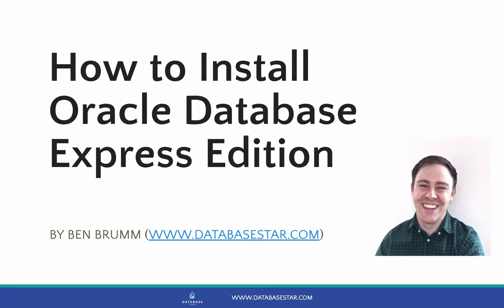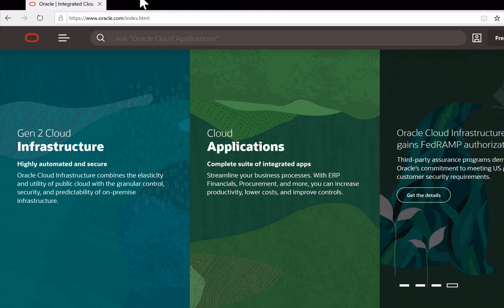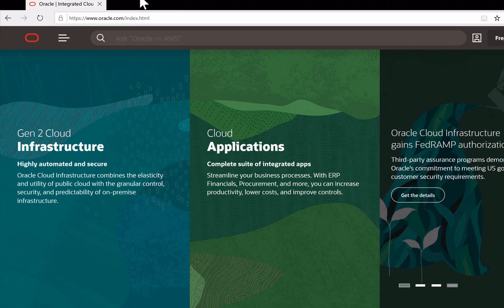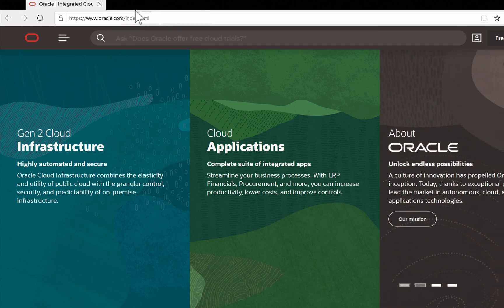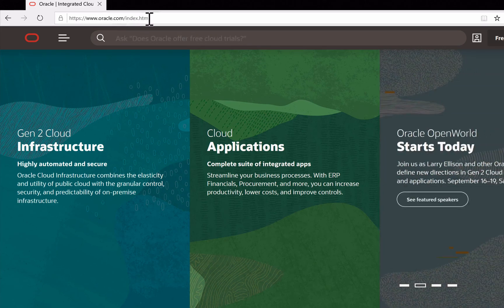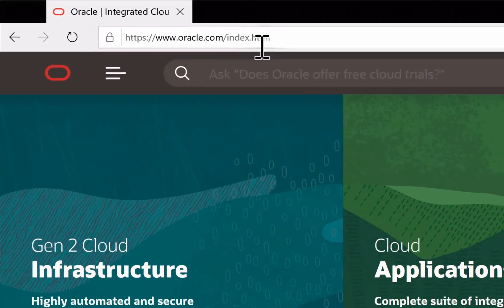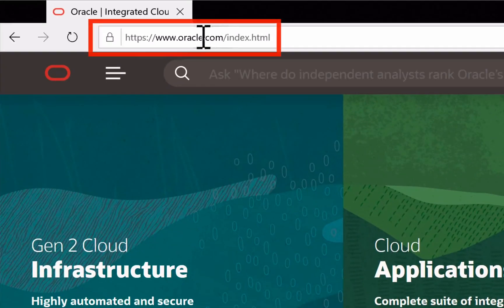How to install Oracle Database Express Edition. In this video, we're going to learn how to download and install Oracle Express Edition. To do so, go to the oracle.com website.